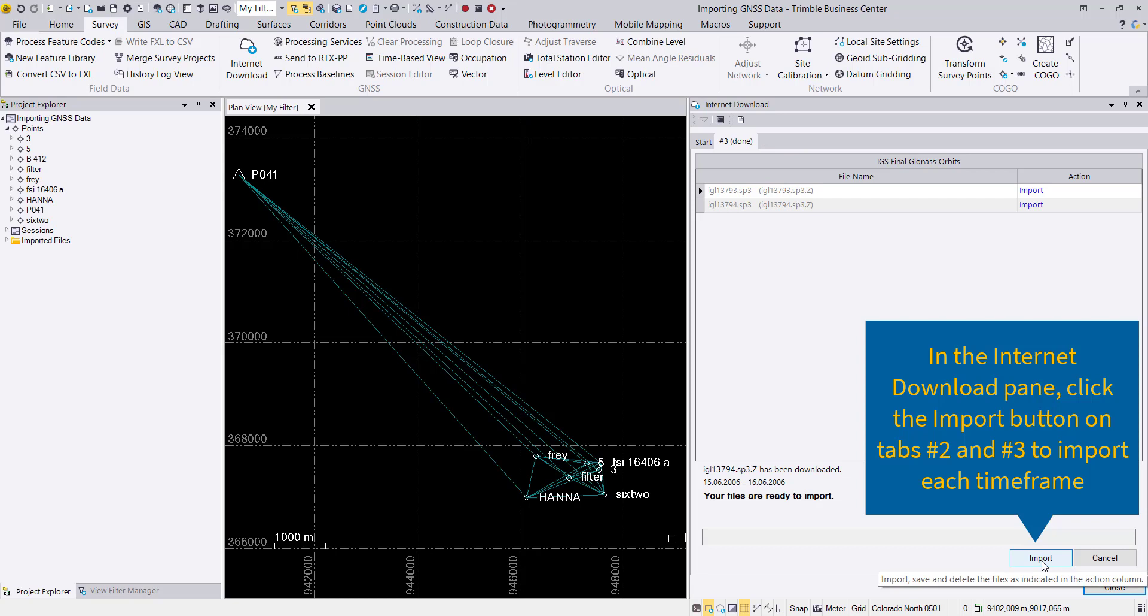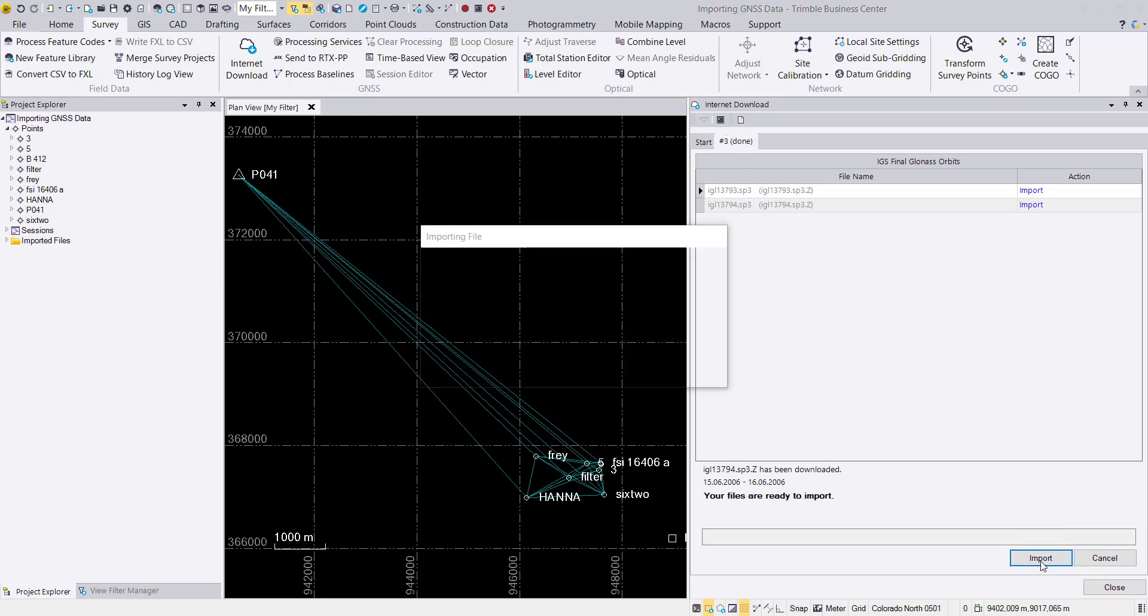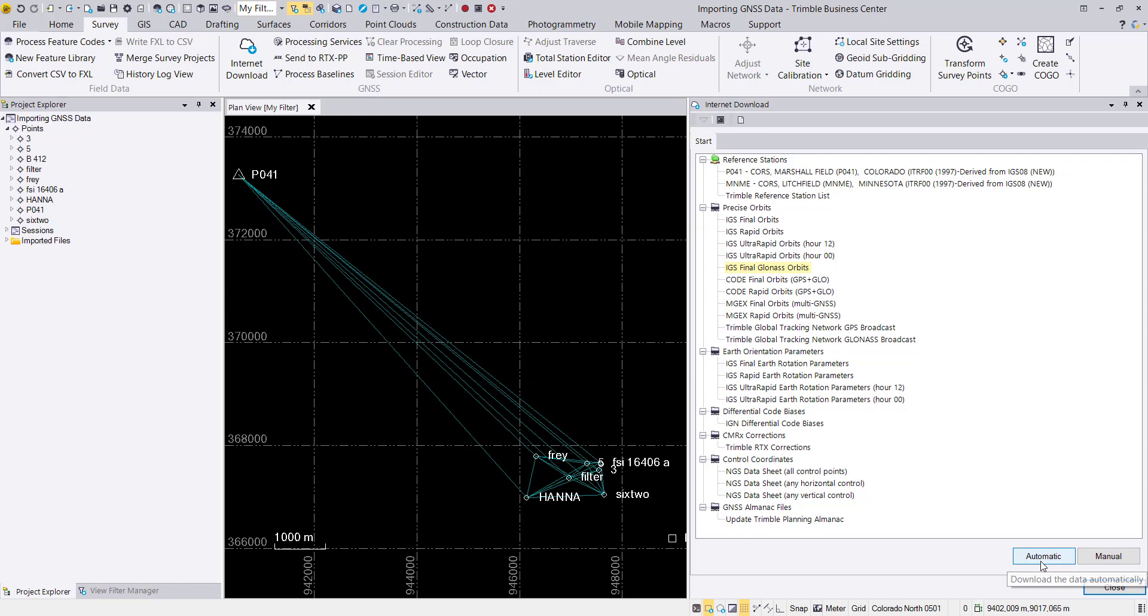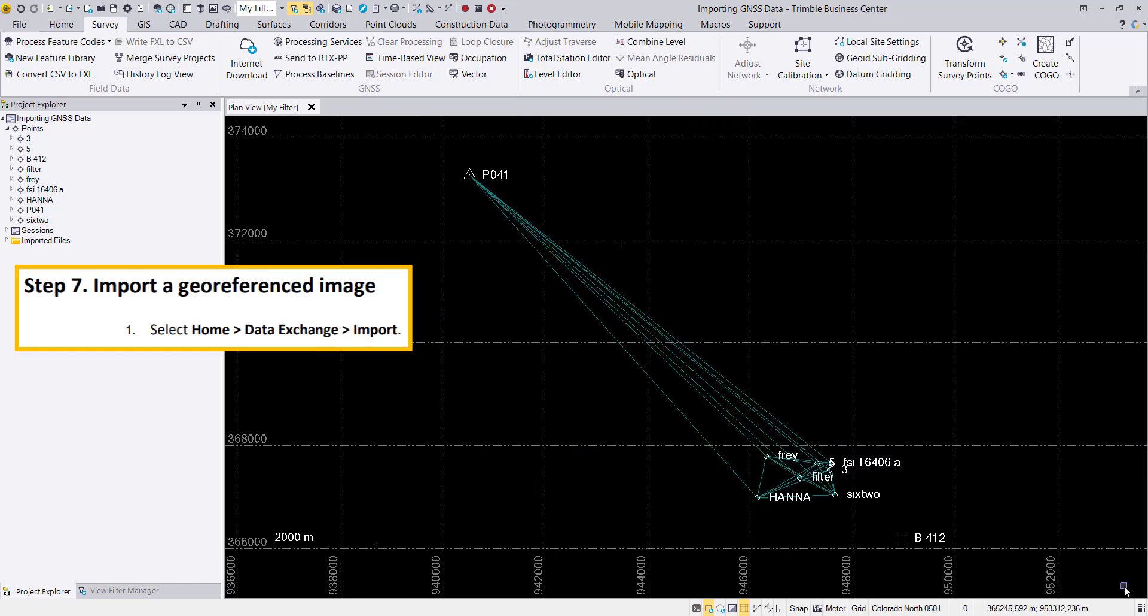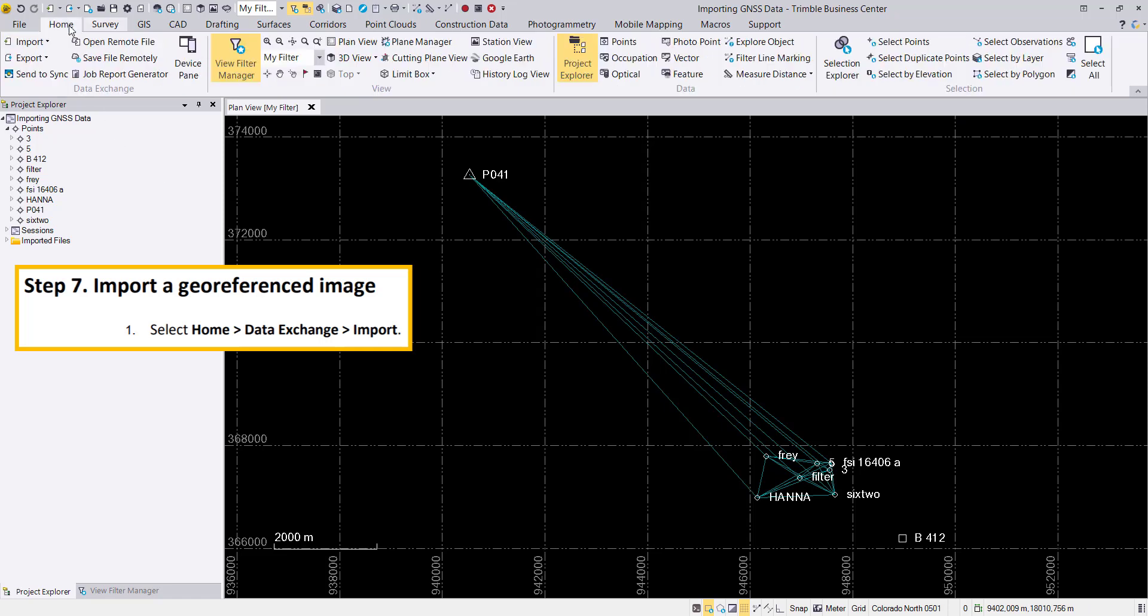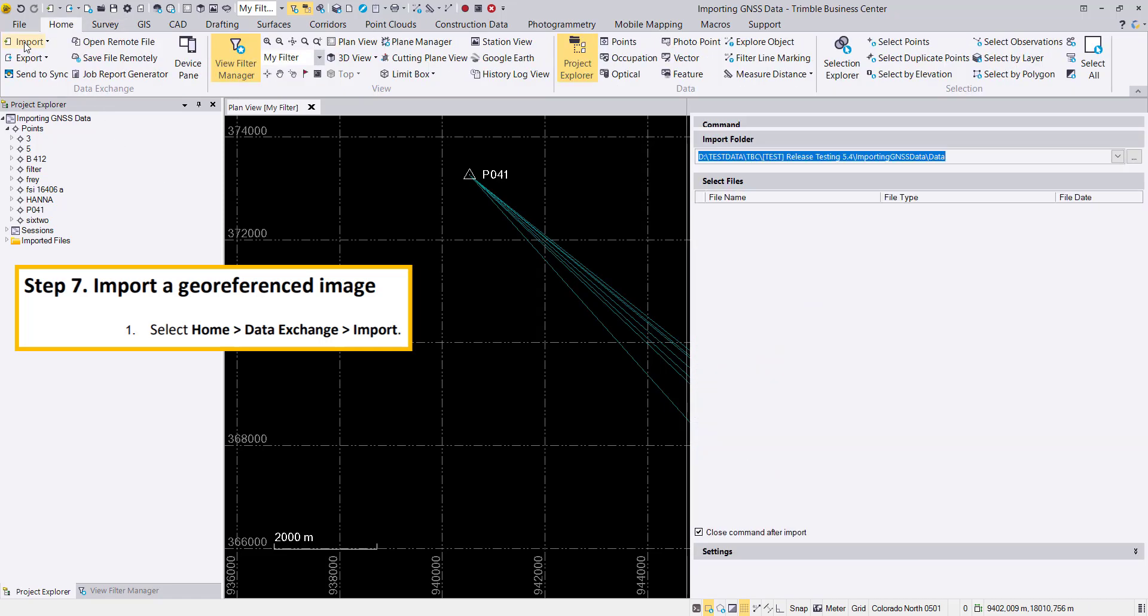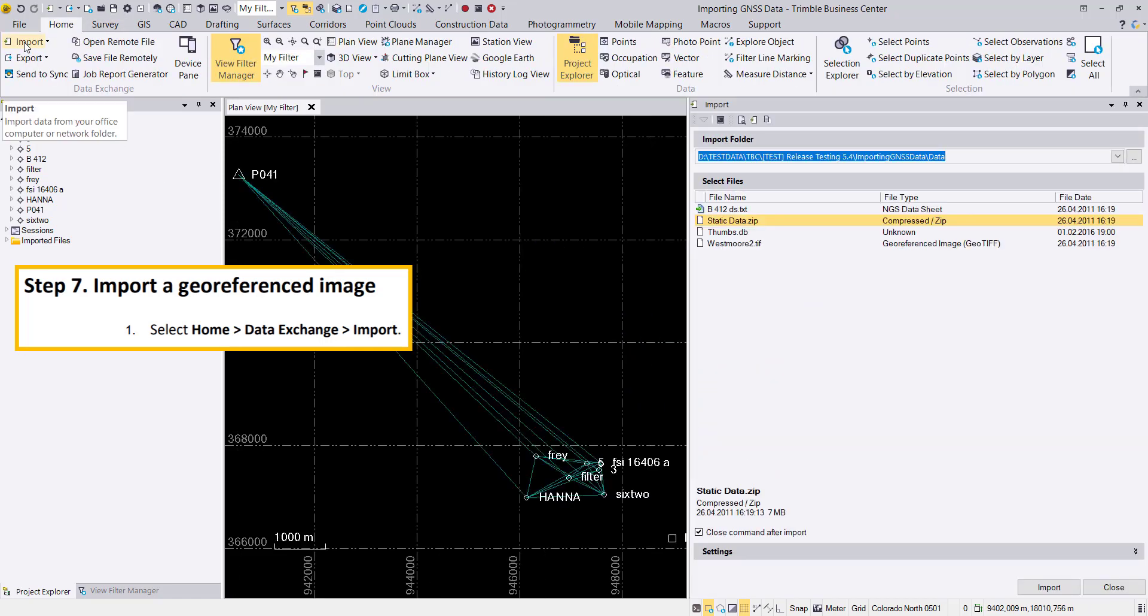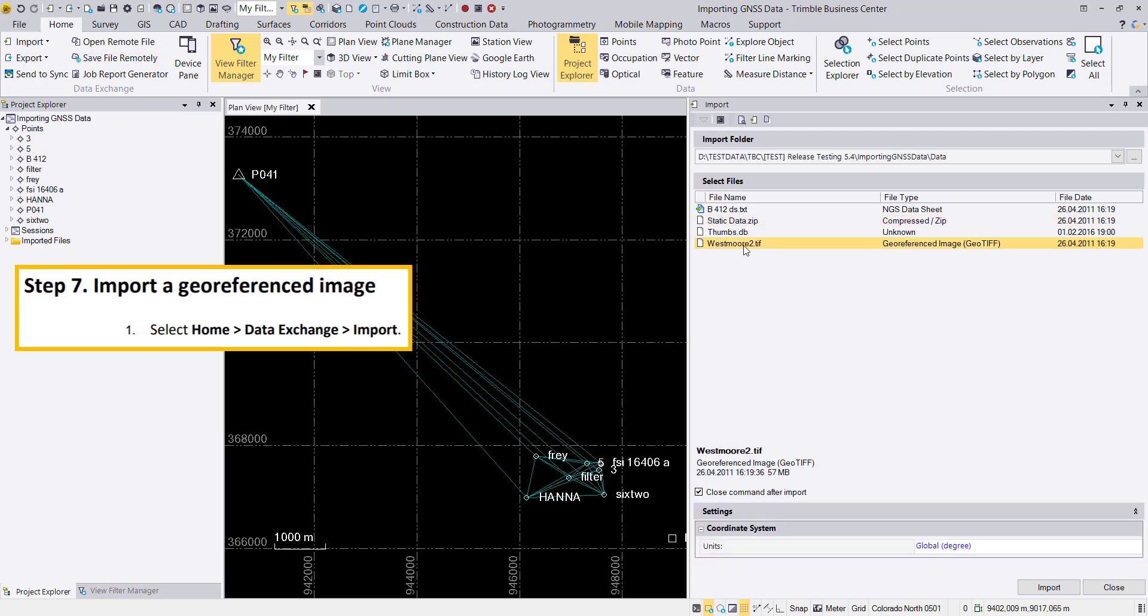After the import for the IGS final and the GLONASS is done, we'll continue with the next step, which will be an orthophoto reference image. We'll go to Home, hit the import button, go to our data set, select the TIFF file, and import this TIFF file to our project.